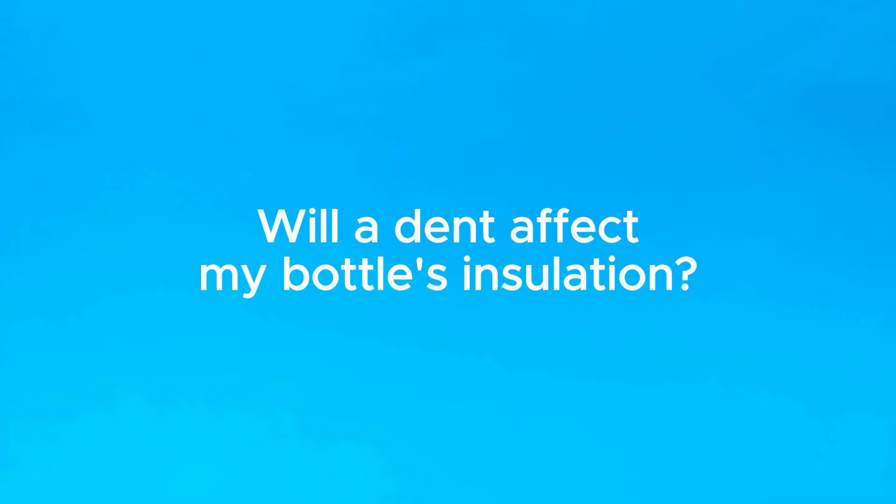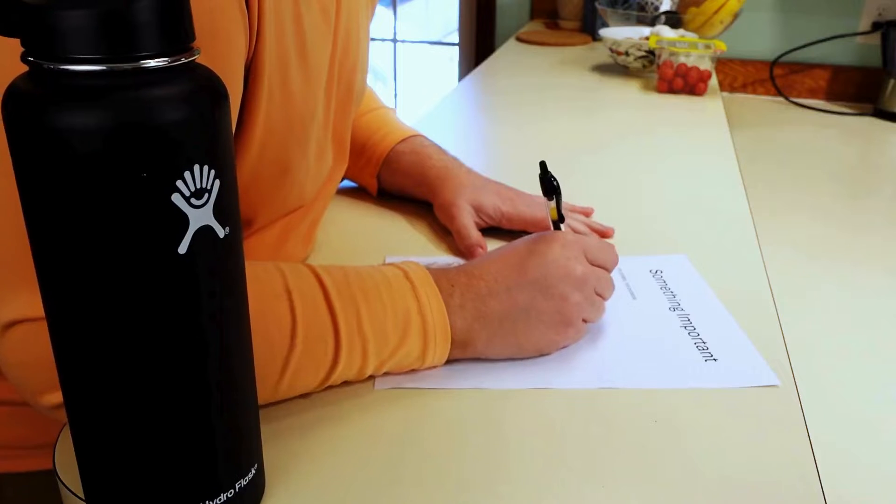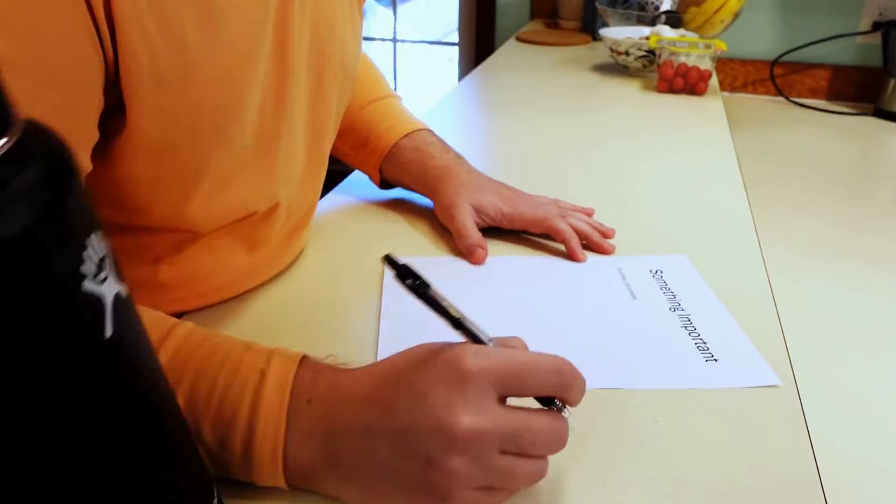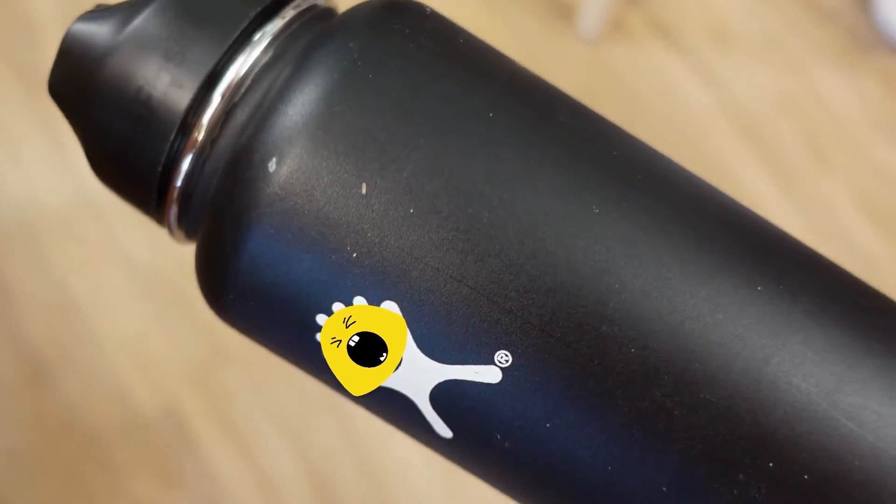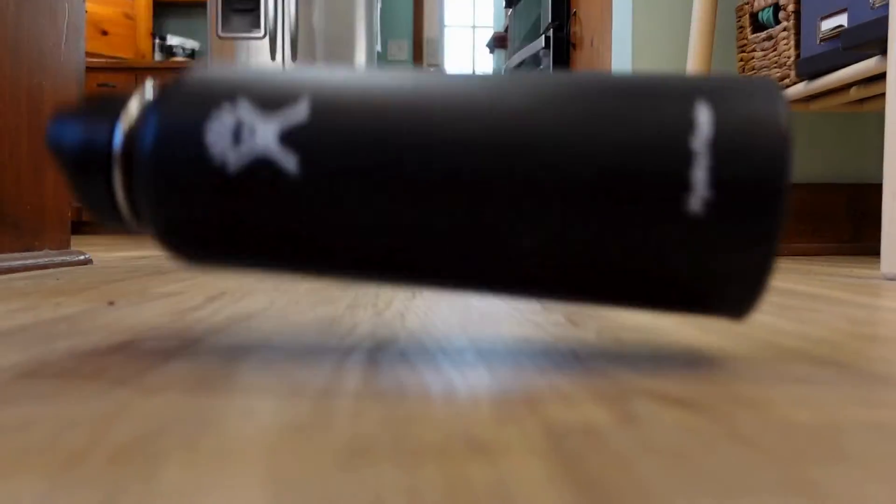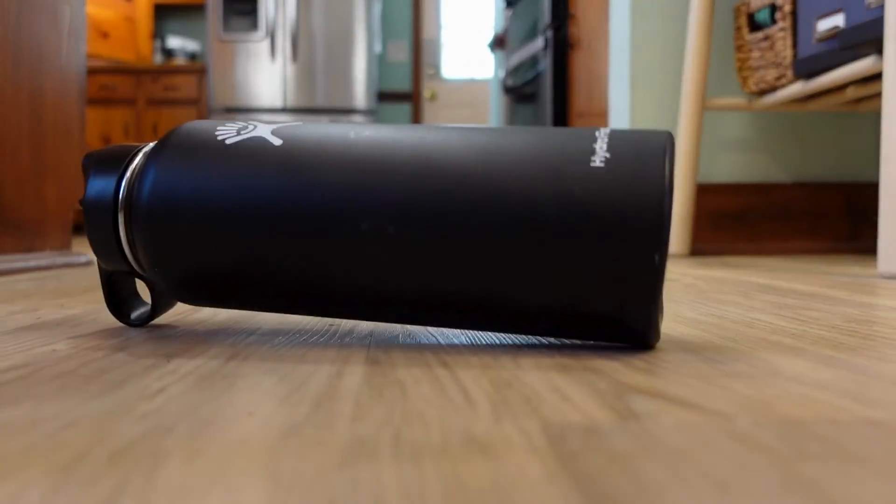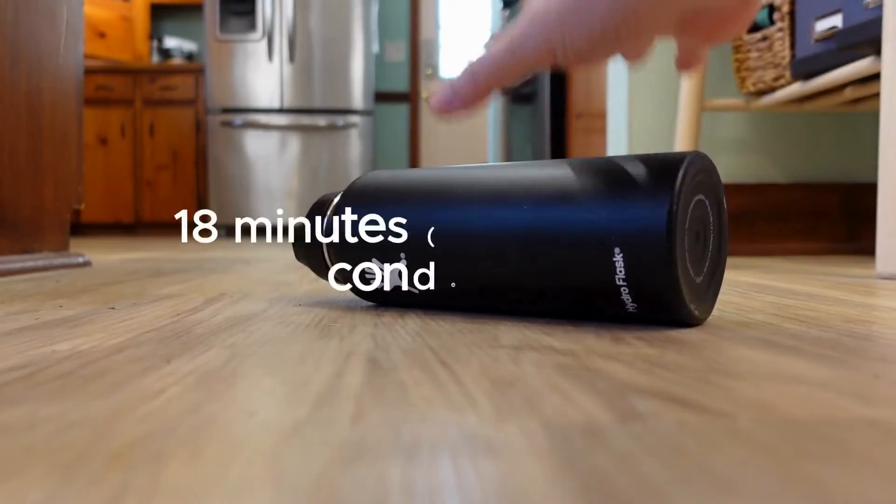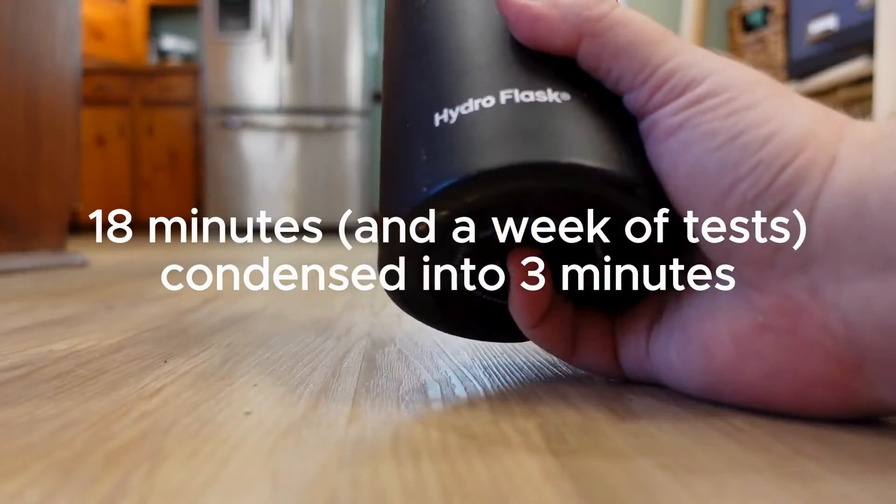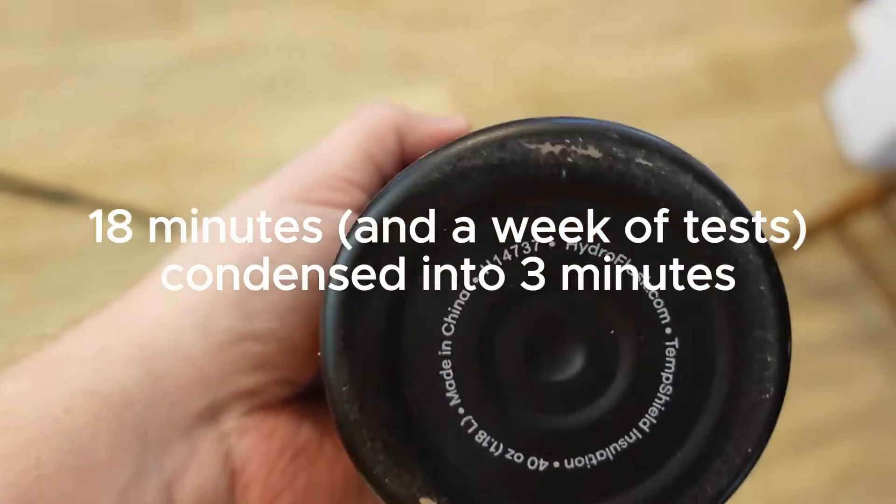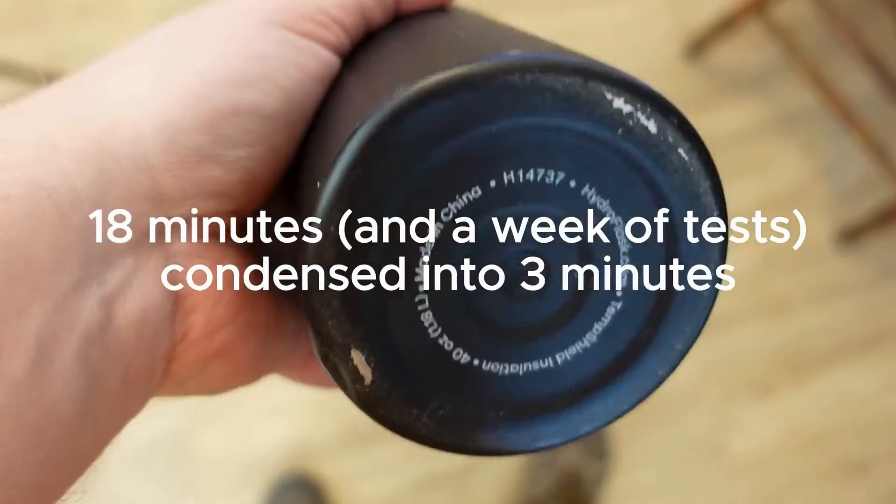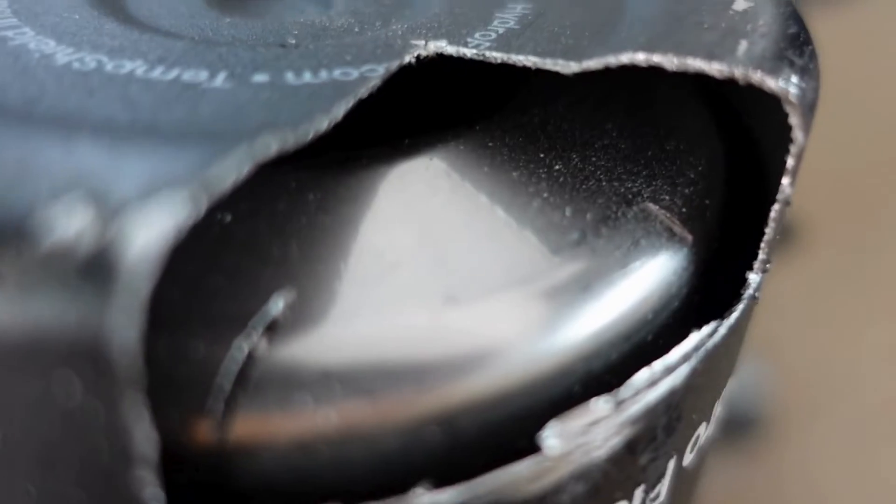Today we're exploring the question, will a dent affect your bottle's insulation? I made a longer post about this last month, but not everyone has the time to watch 18 minutes about the full testing process. So this is the sip-sized summary that will cover the main information and what you need to know.